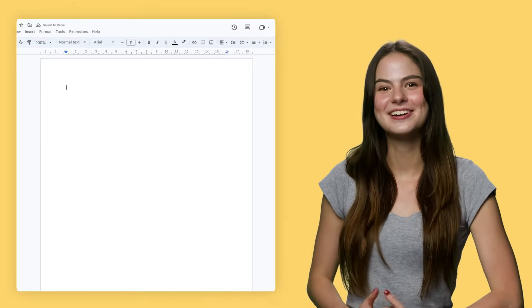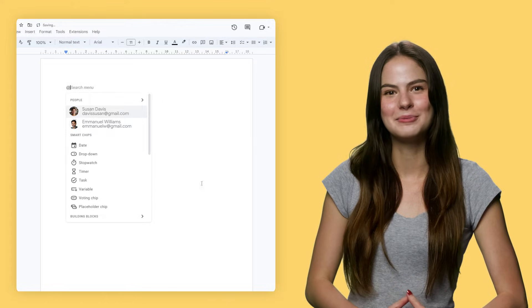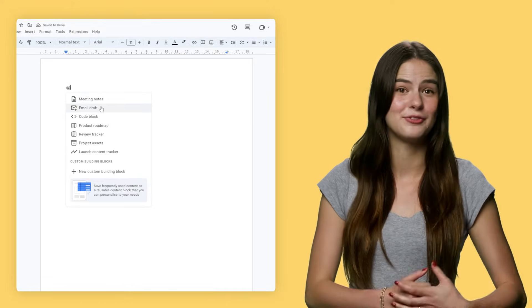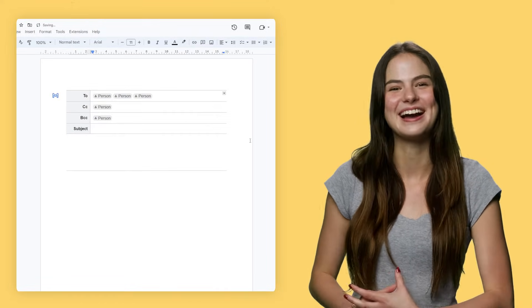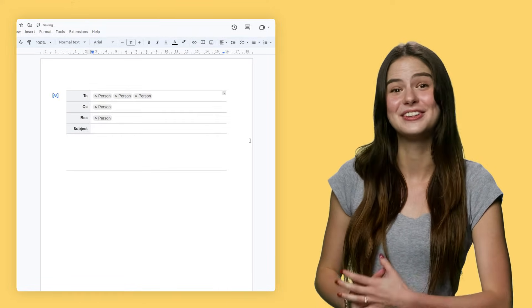My point is, sometimes it's good to draft important emails in docs so others can review and edit. That's why Docs has a special building block that lets you draft emails before exporting them back to Gmail with a click of a button.